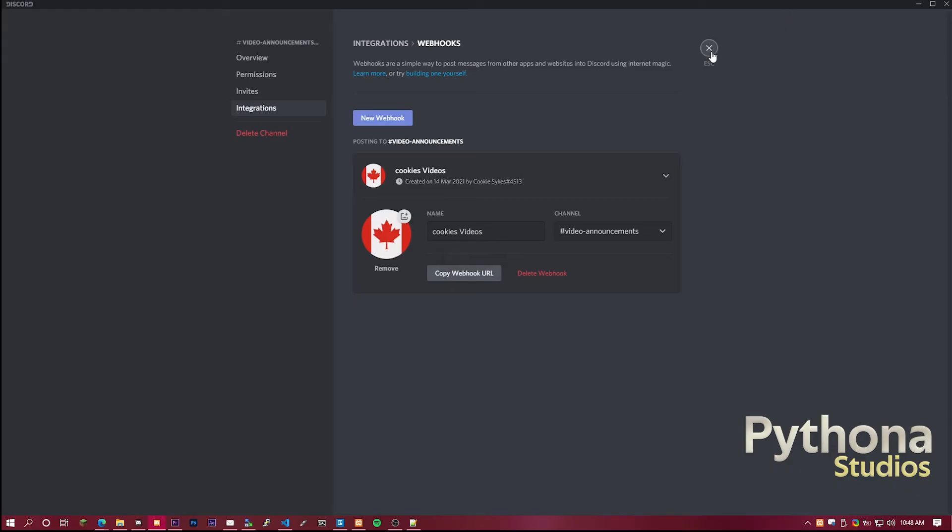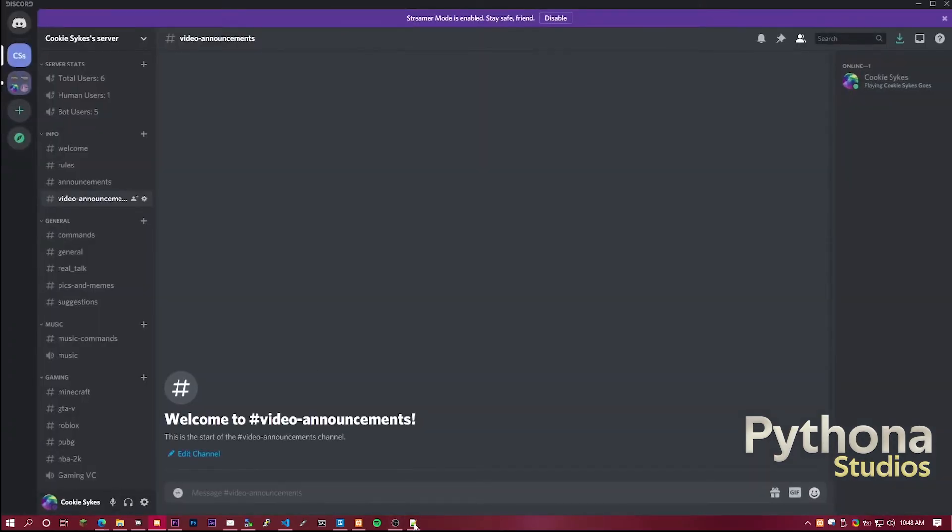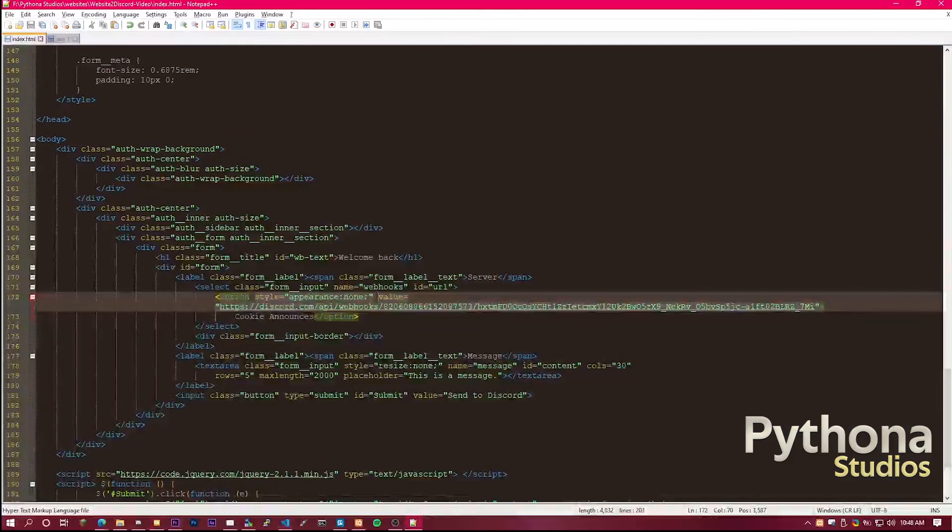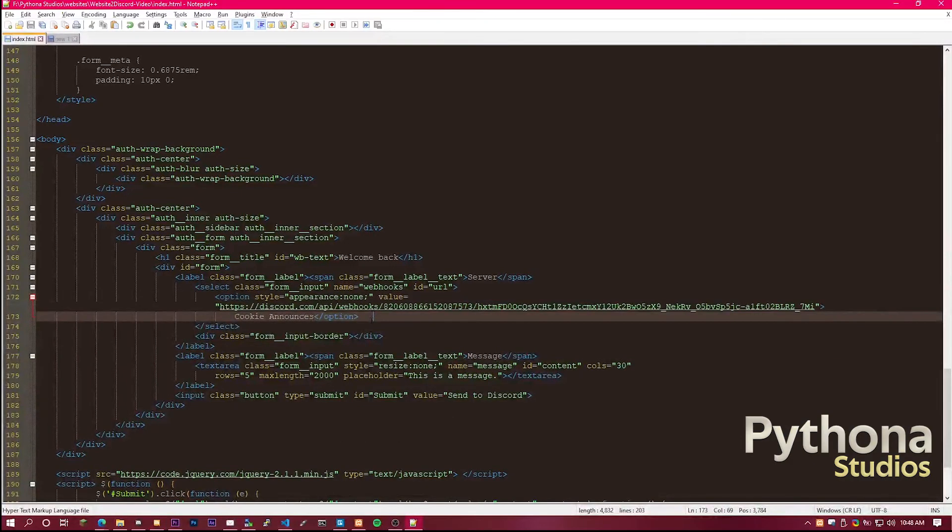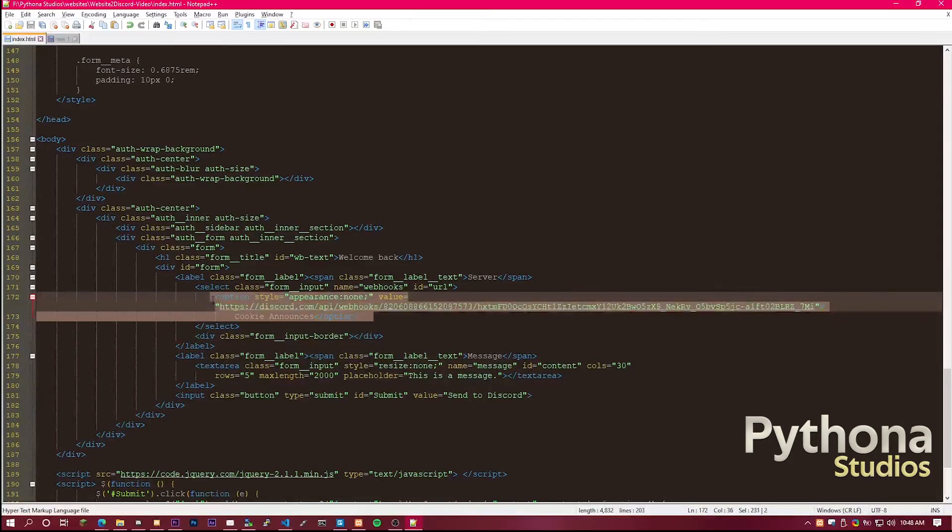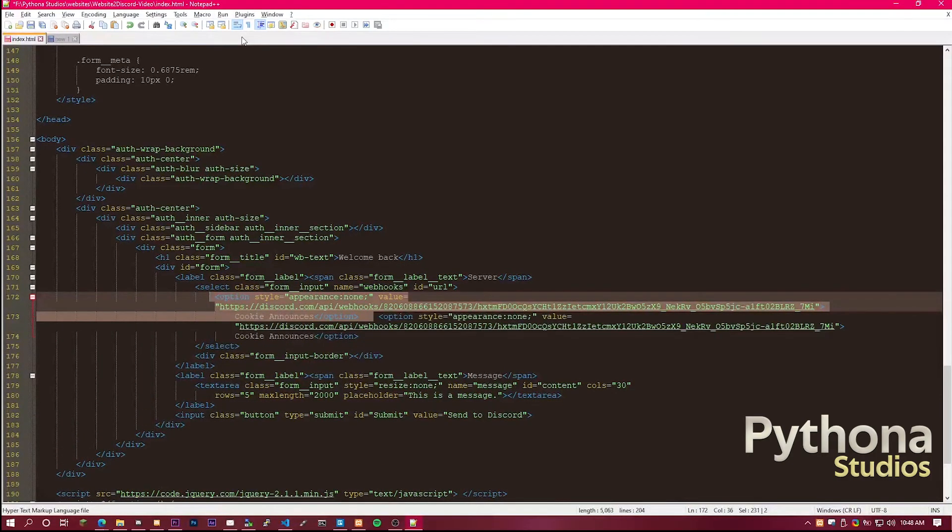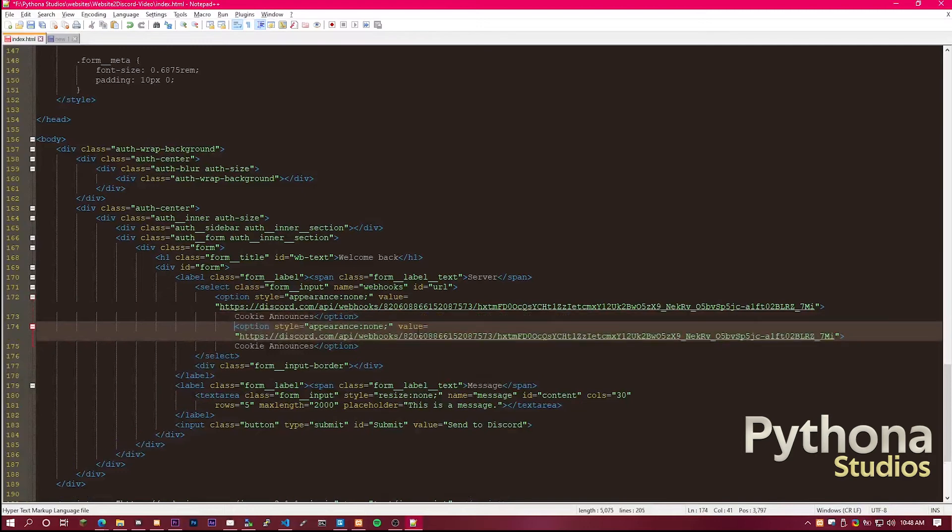Copy that. And then go back to the code. What you want to do from there is, if you're in Notepad++, control D. That just duplicates it.